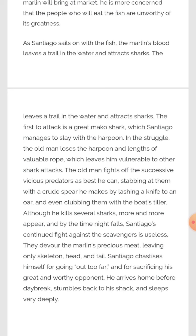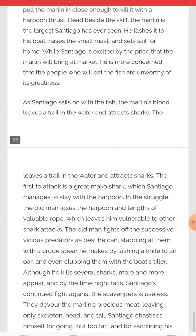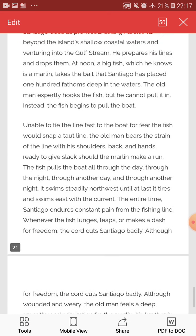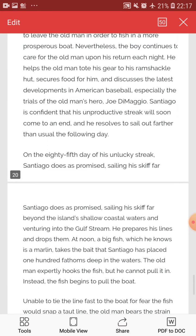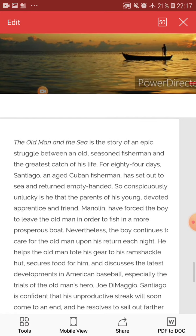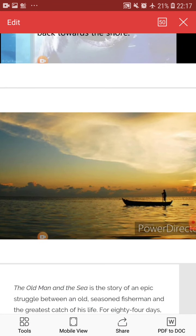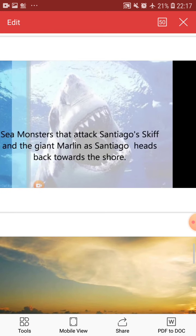He arrives home before daybreak, stumbles back to his shack and sleeps very deeply. In this novel you will see the struggle of the old man — how he caught a fish, how he struggled with the marlin for two days, and then struggled with the sharks. But at last, only the skeleton of the marlin is left with him, and we feel great sadness for Santiago. At last, he is just sleeping when he came back home.